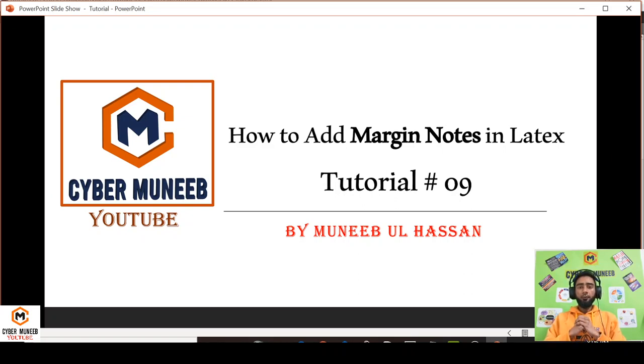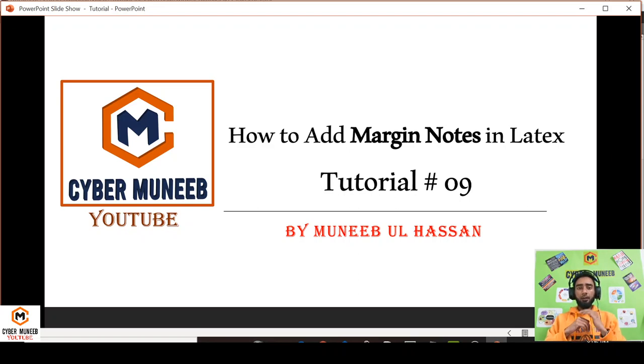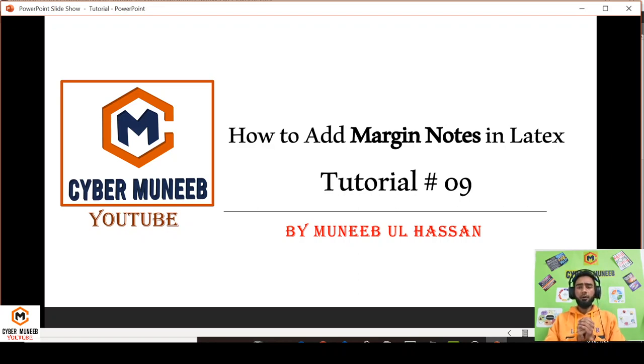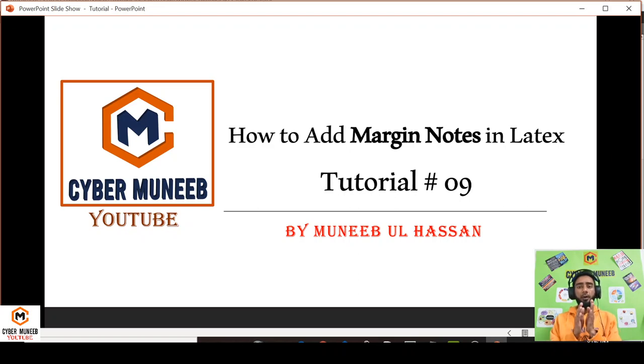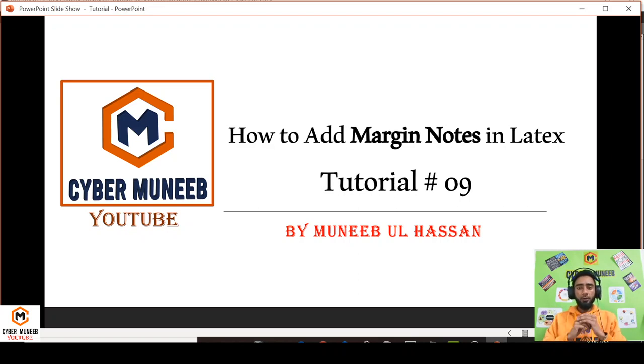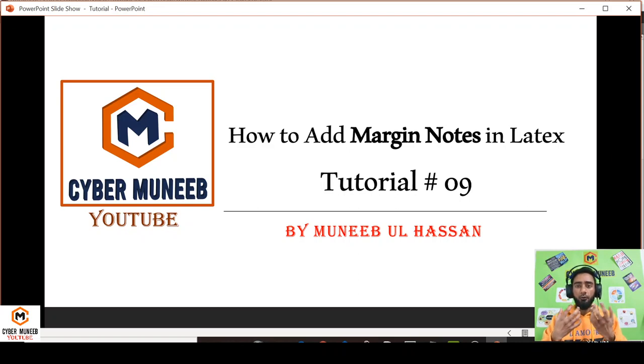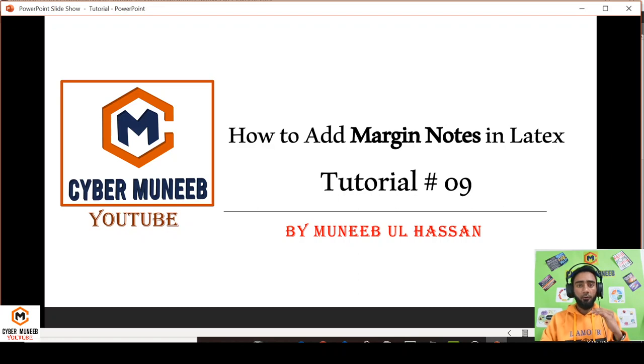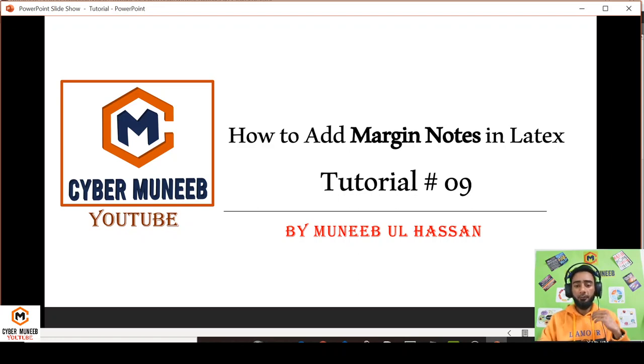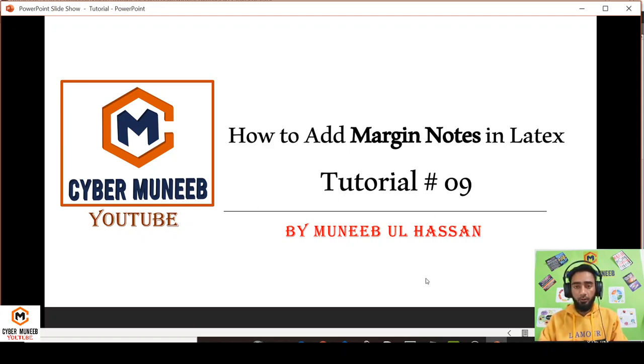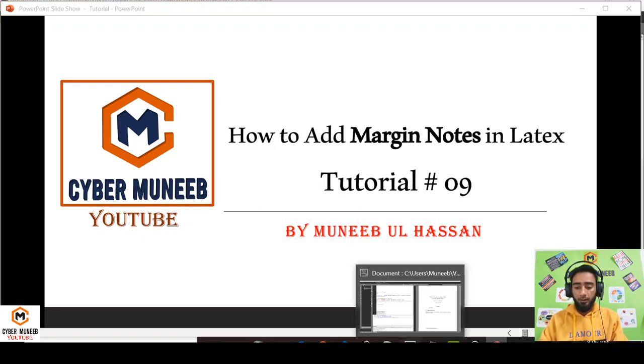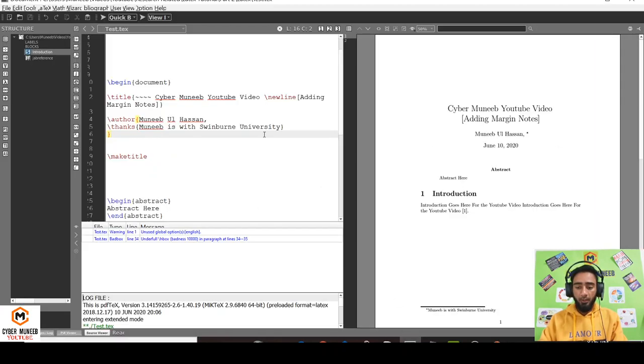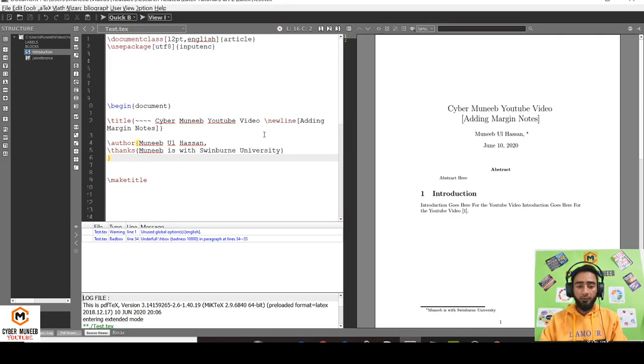Hello and welcome to my YouTube channel Cyber Money. Today we will discuss how to add margin notes in LaTeX, like whenever you are writing a thesis or research papers and sometimes have to add some margin notes alongside your work. This is basically the ninth part of the tutorial series. I'll put the link in the description for the playlist where you can play all the parts. If you have got any questions, you can ask in the comments.